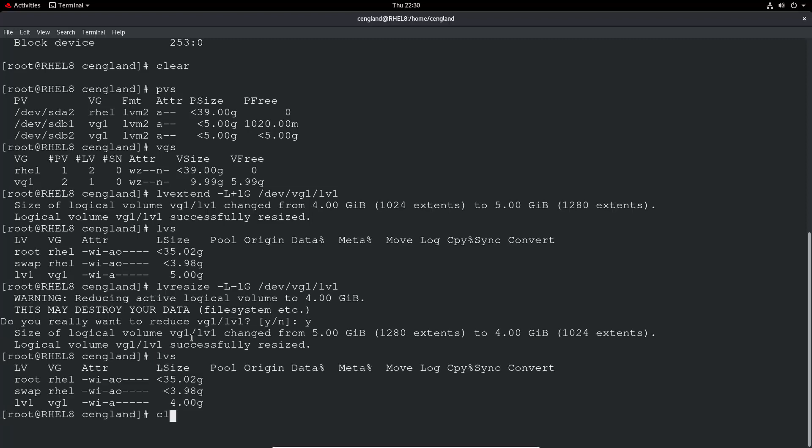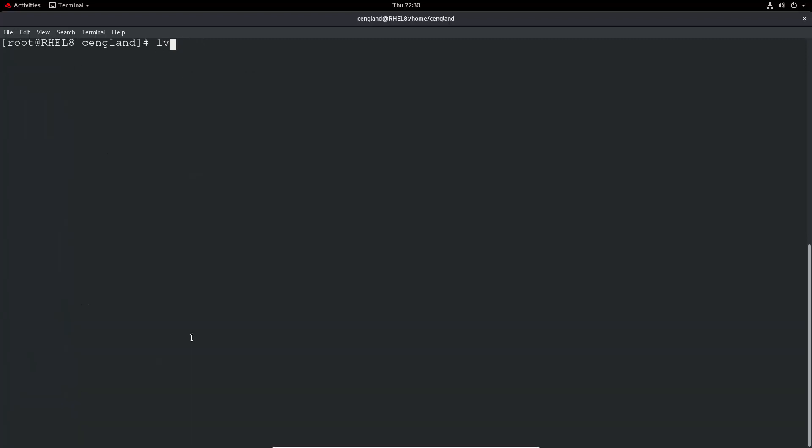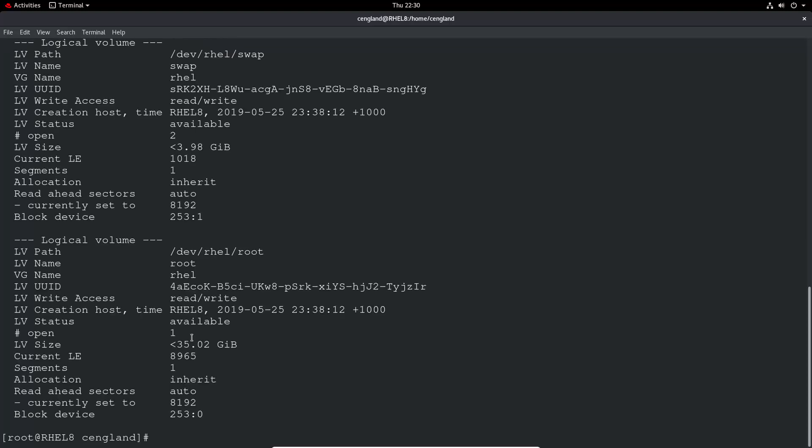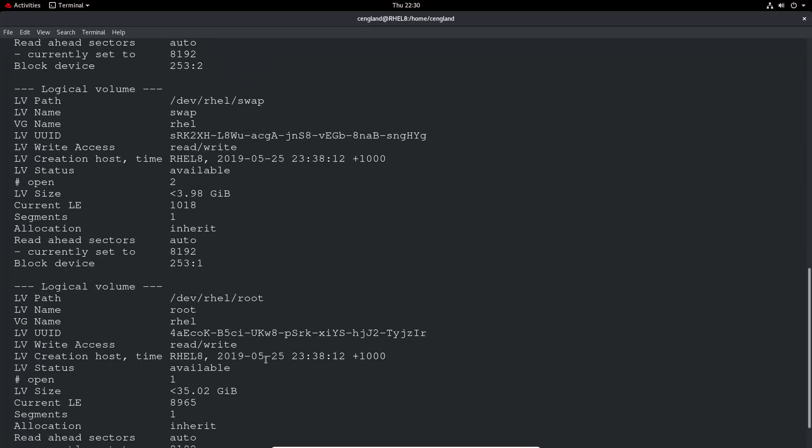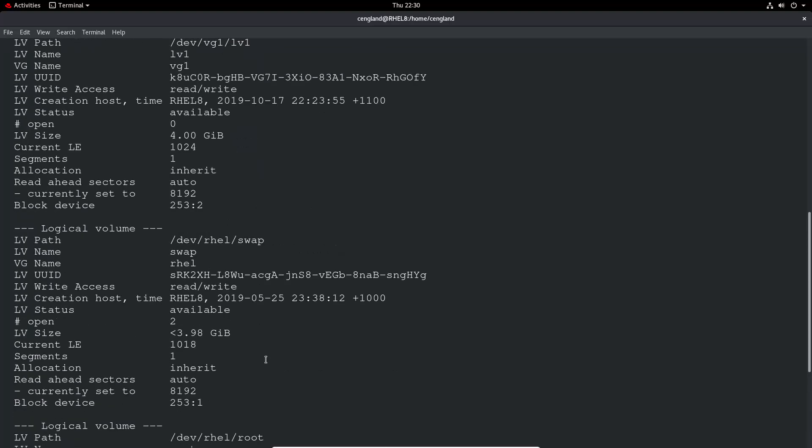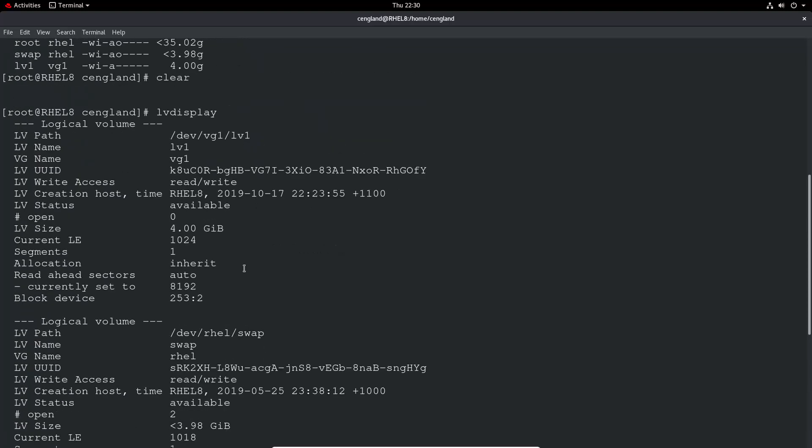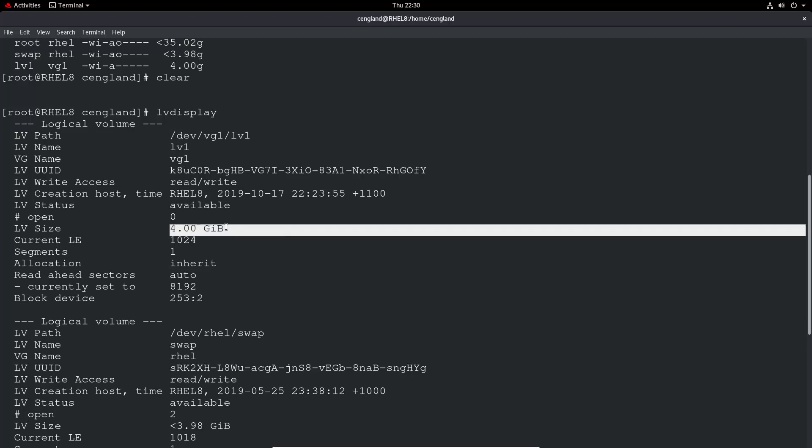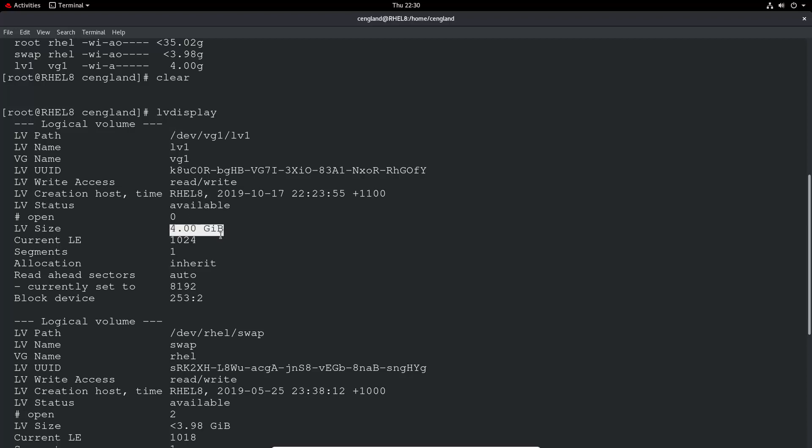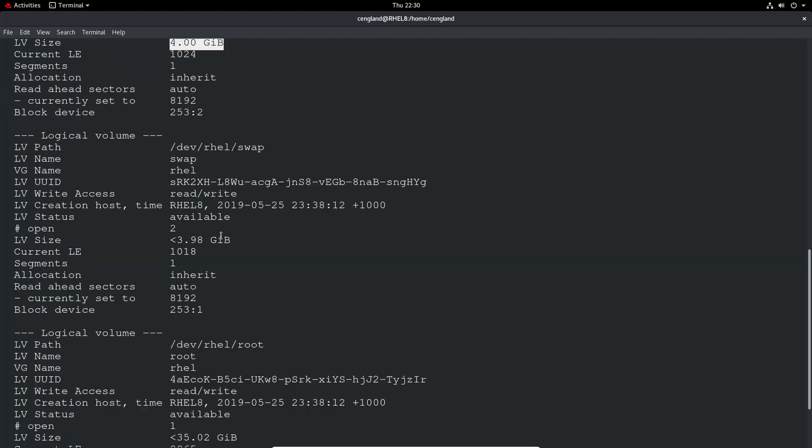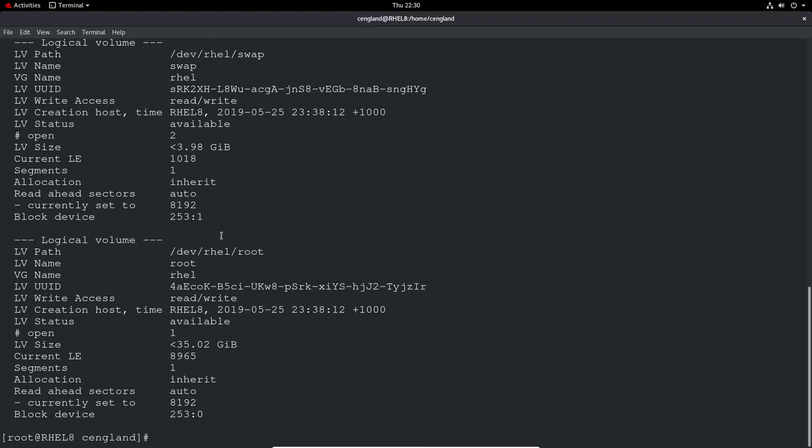You've got a warning as well. We can say yes in this case because it's empty. Now if we do lvs you can see it's 4 gig again. If we do lvdisplay we'll get a bit more information about it, and you can see the lv size is 4 gigs.